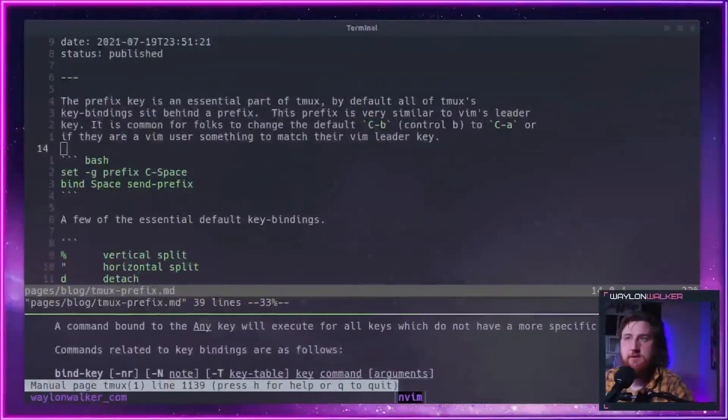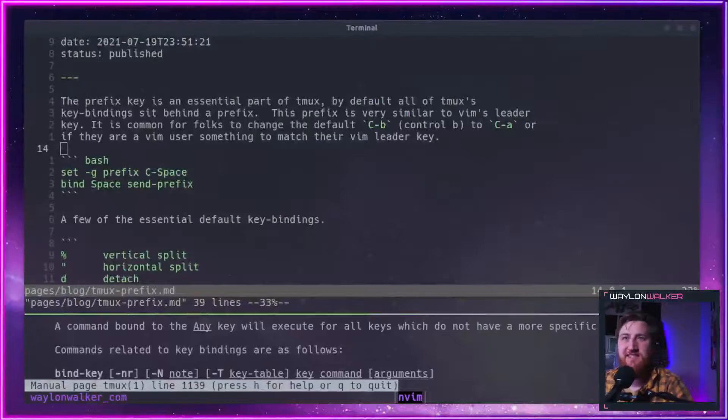The prefix key is an essential part of TMUX. By default, all of TMUX's key bindings sit behind a prefix. This is very similar to Vim's leader key.